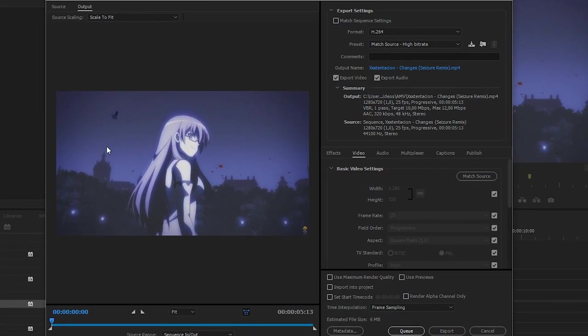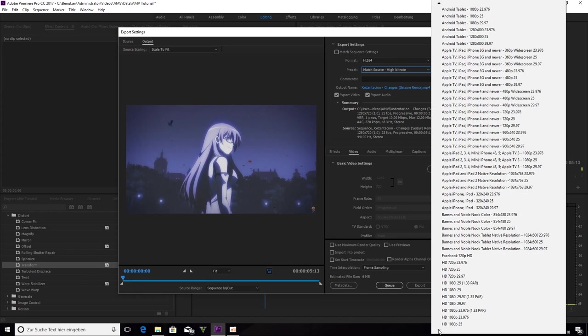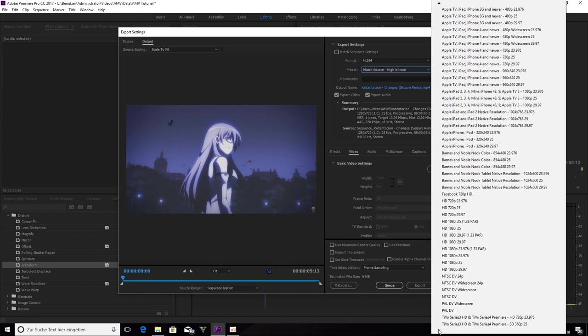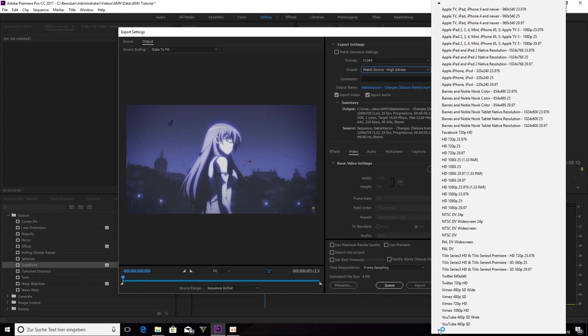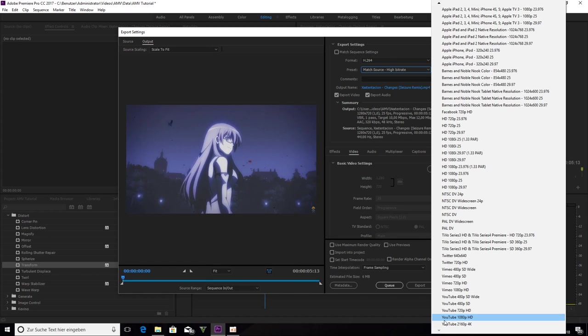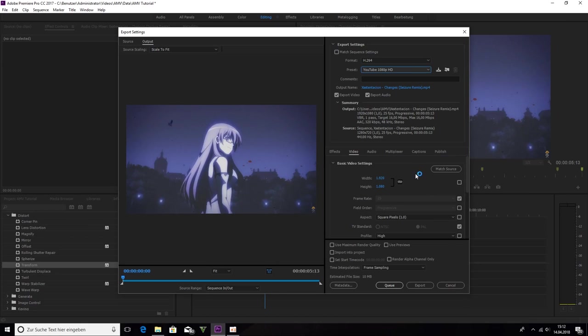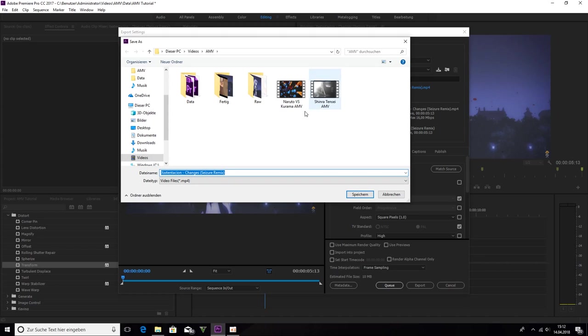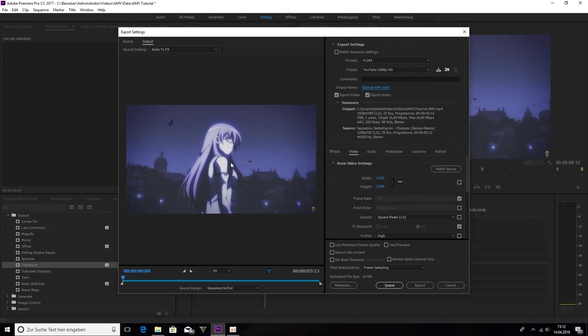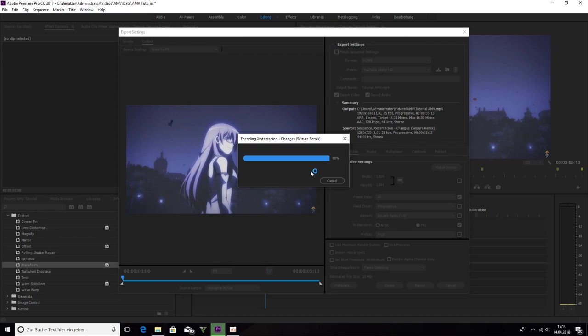And preset. Scroll down. YouTube. 1080p. HD. And output name. You click on it. And now we name it tutorial AMV. And this is all fine. And now you press export.